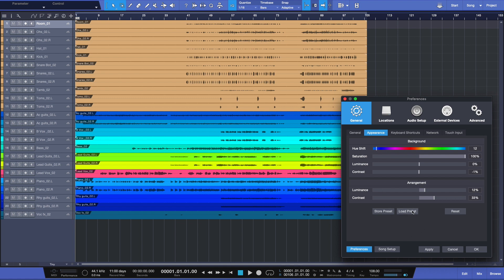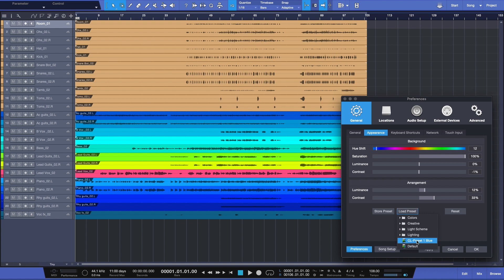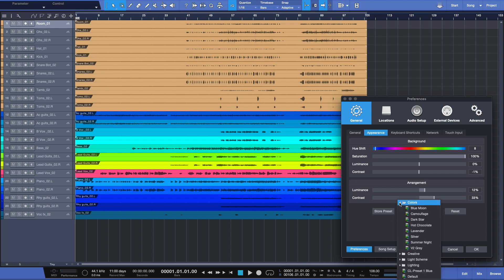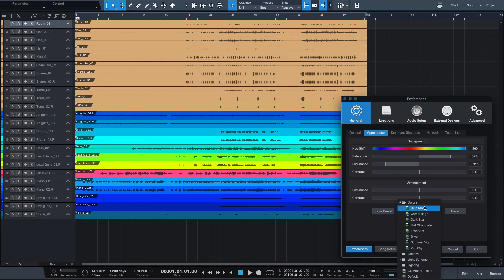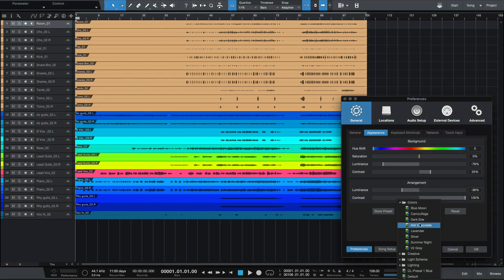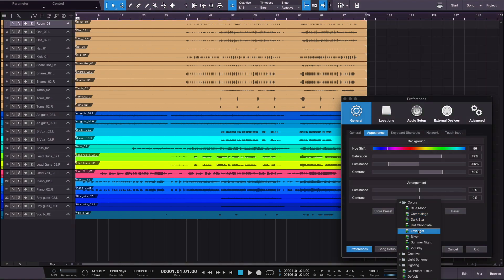But regardless, you can do this. Let me first start down here by loading presets. If I select this button down here, you'll see we've got some presets available for us: Colors, Creative, Light Scheme, Lighting, and then the ones that I saved. Here's my first preset, CL Preset 1 Blue. That's the one we're looking at right now. Now if I expand the Colors tab, let's start going through some of these. As you can see, the whole look and feel changes.